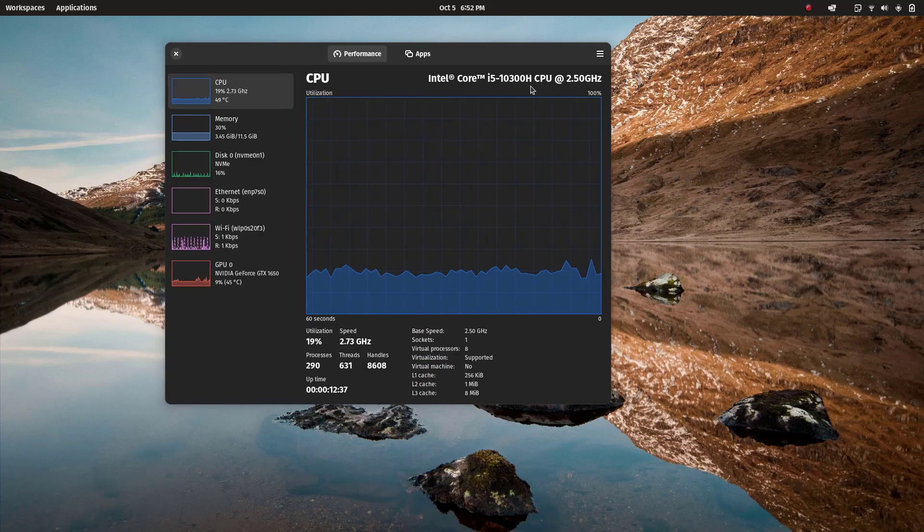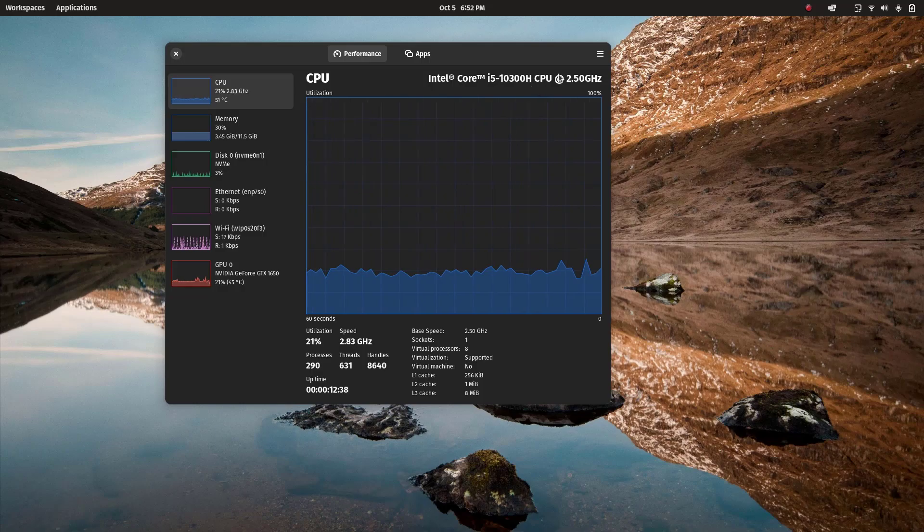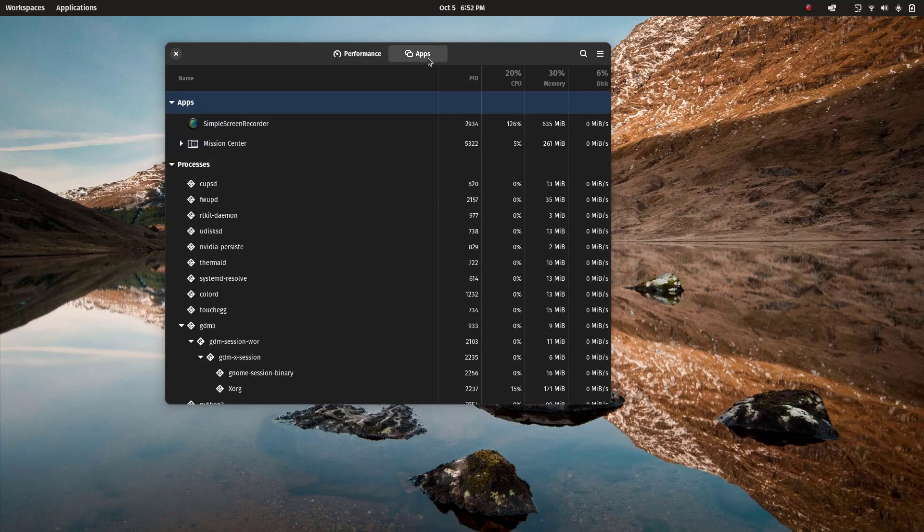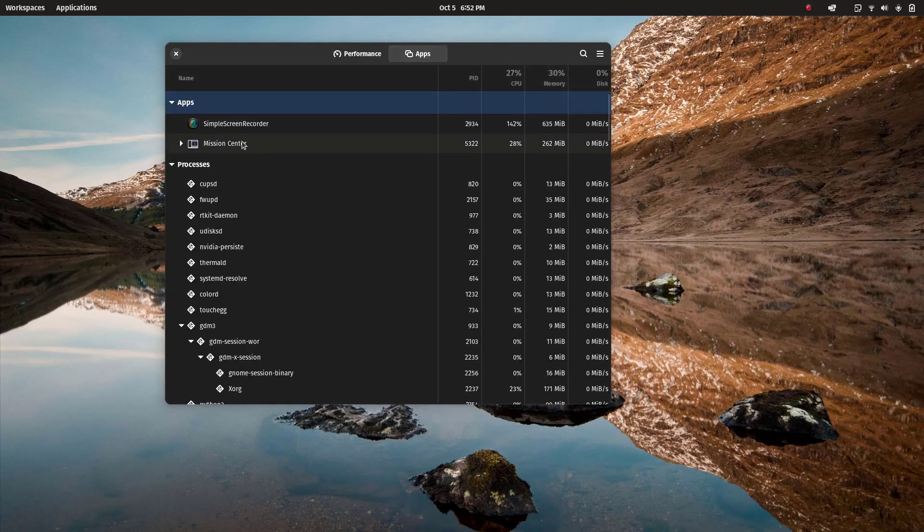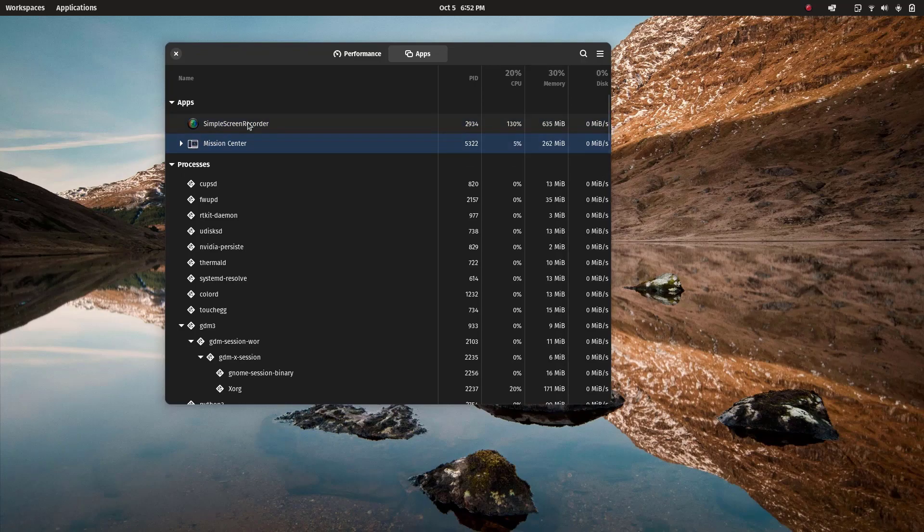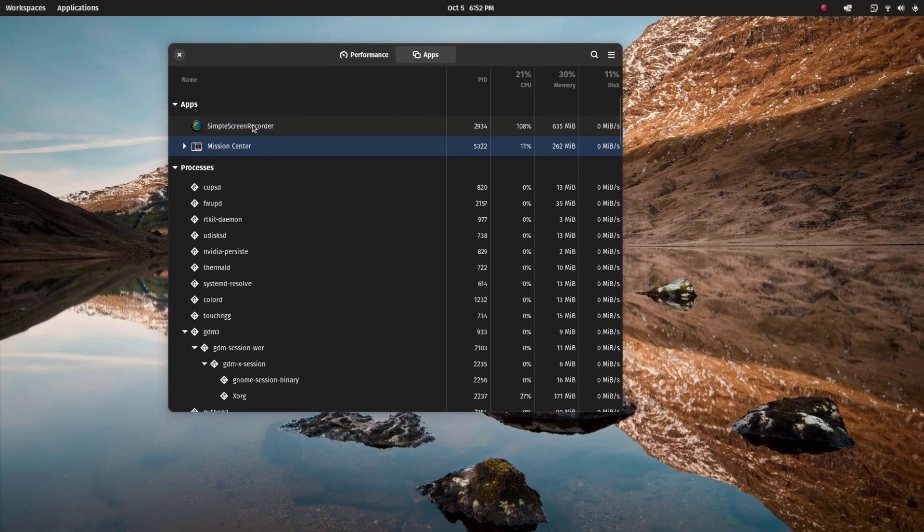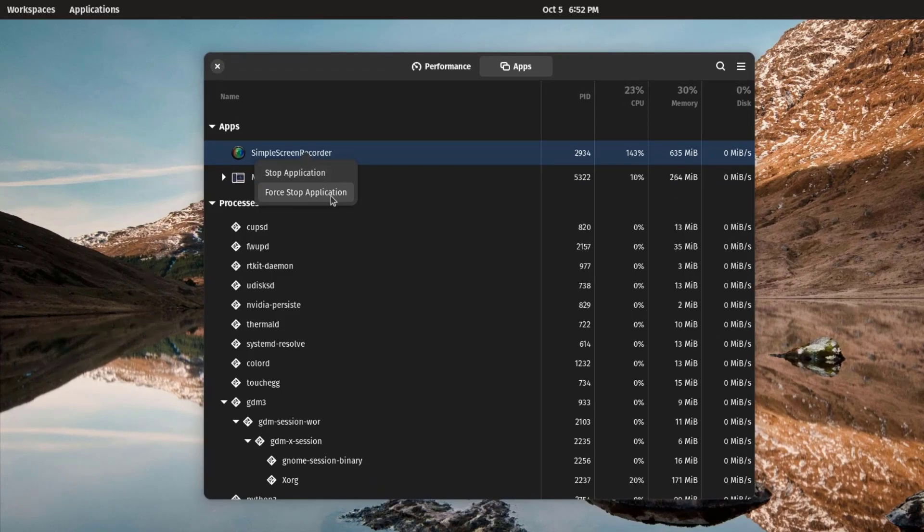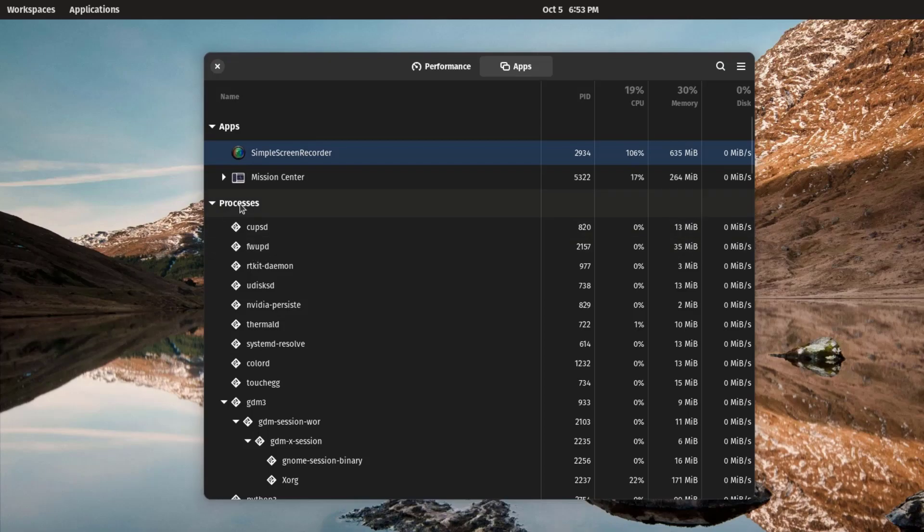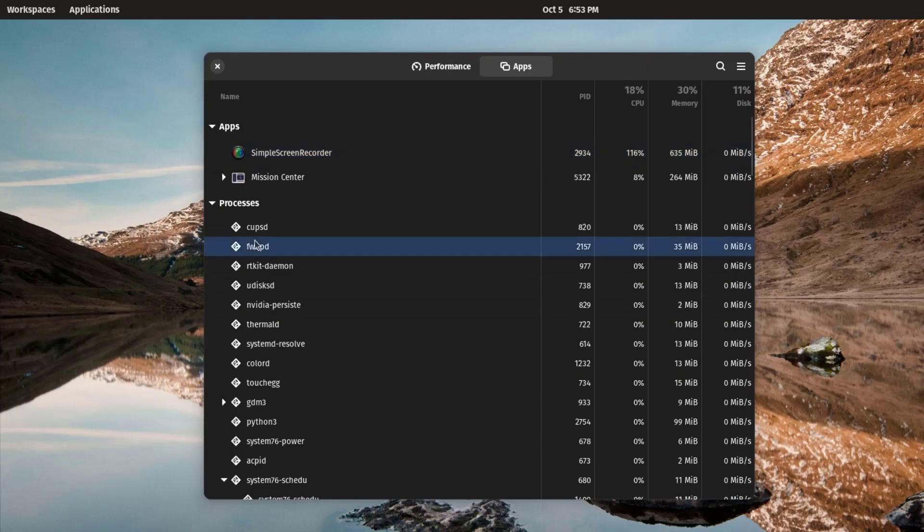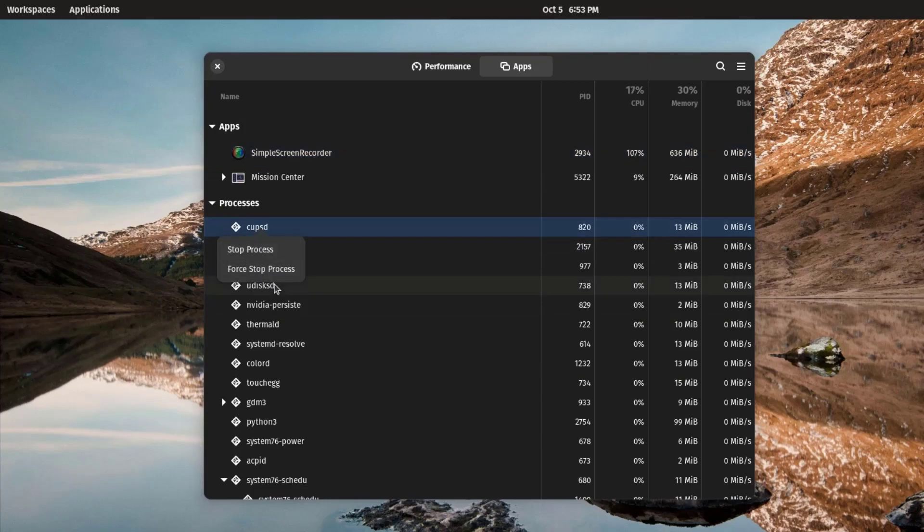This is all about the performance. There we have apps. Whenever we click on it, we can see the apps which are currently running. This is my screen recorder and this is the app itself. In order to terminate this, we simply right click on it. There you can see stop application or force stop application. Down there we have the processes. From there we can stop the process or we can stop this forcefully.